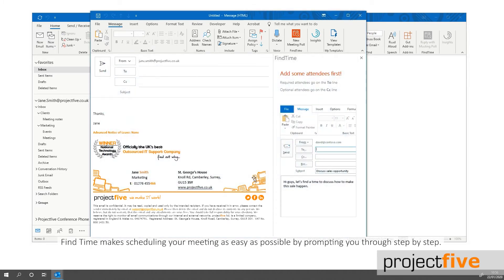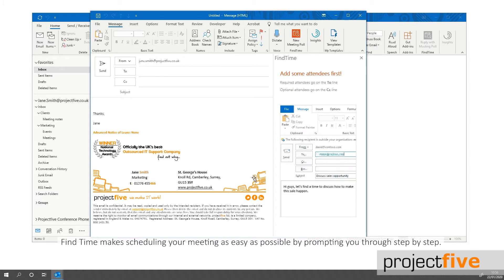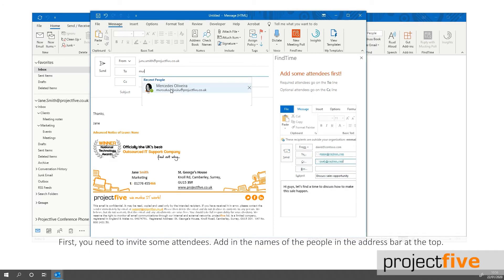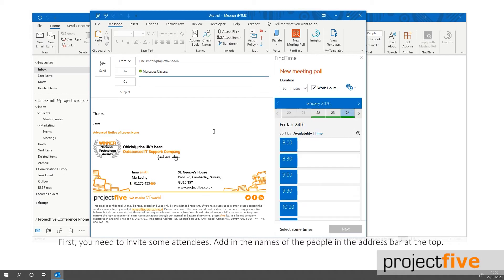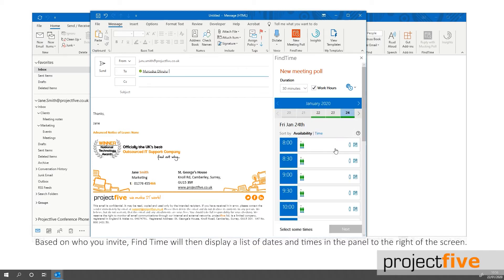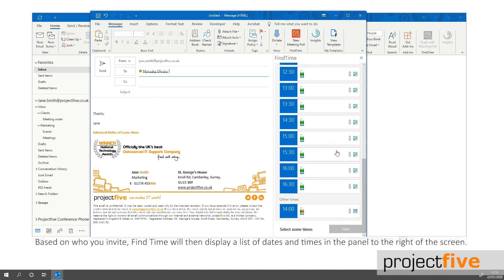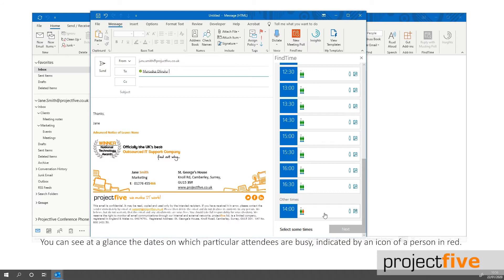FindTime makes scheduling your meeting as easy as possible by prompting you through step by step. First you need to invite some attendees. Add in the names of the people in the address bar at the top. Based on who you invite, FindTime will then display a list of dates and times in the panel to the right of your screen. You can see at a glance the dates in which the particular attendees are busy, indicated by an icon of a person in red.